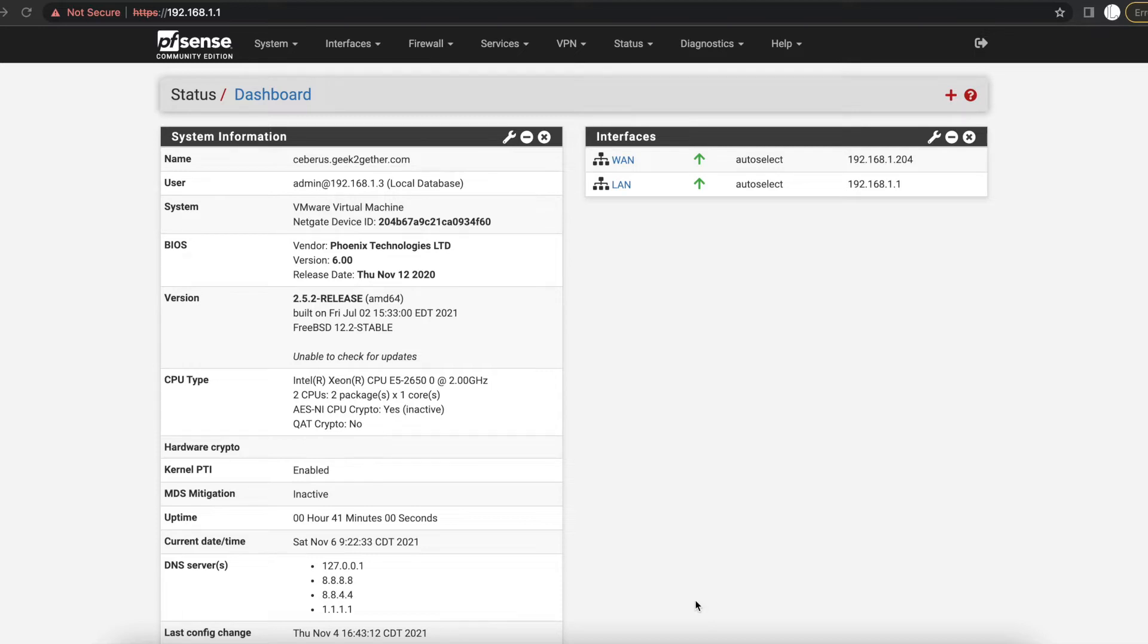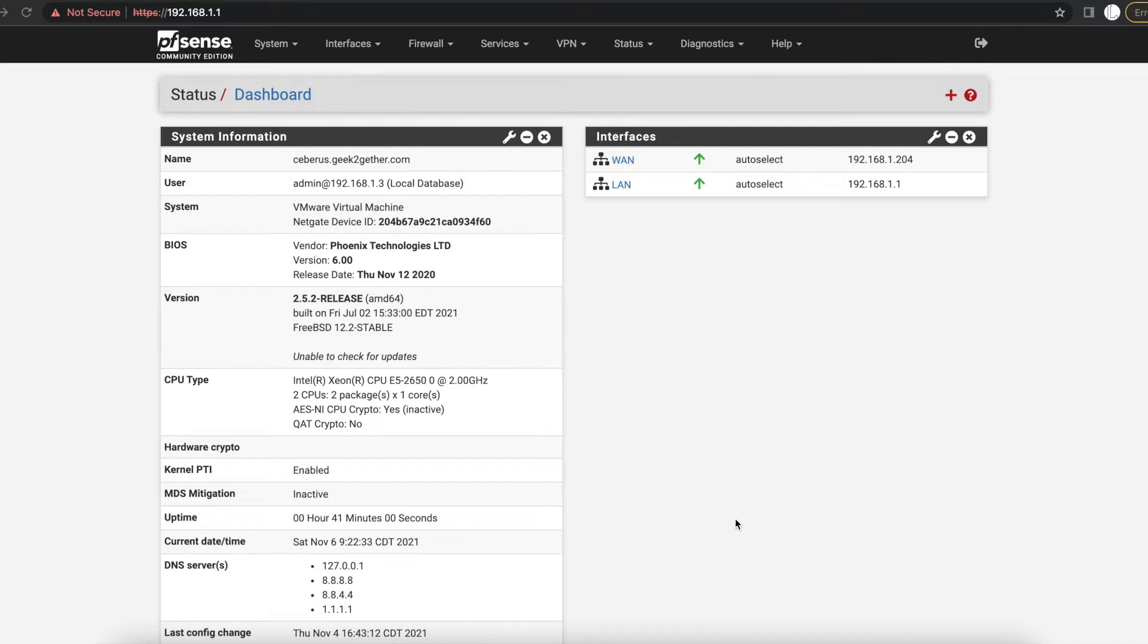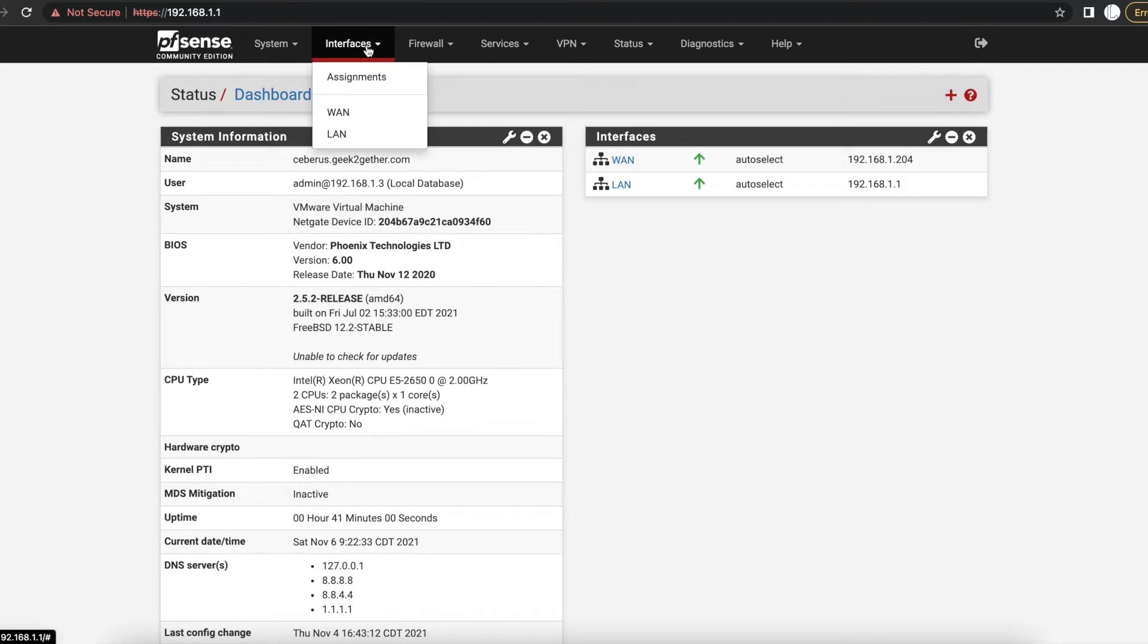So to do VLANs on PFSense, you just need to start by going onto your PFSense graphical user interface. And then we're going to go straight to the Interfaces tab.